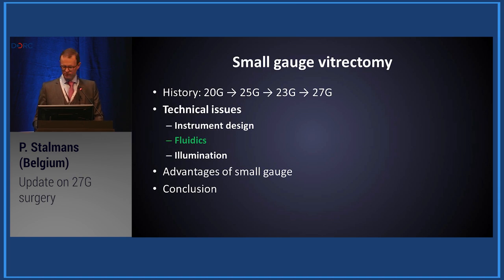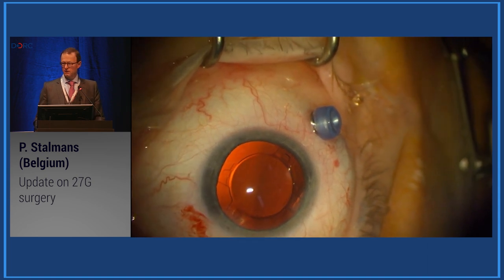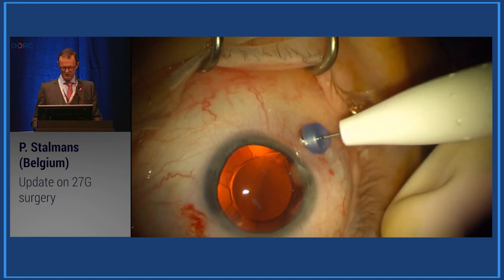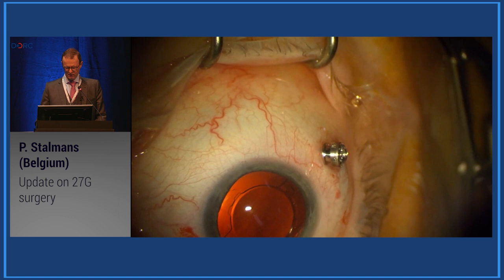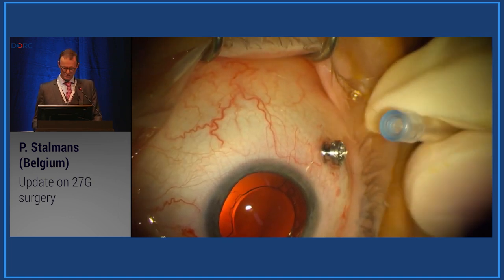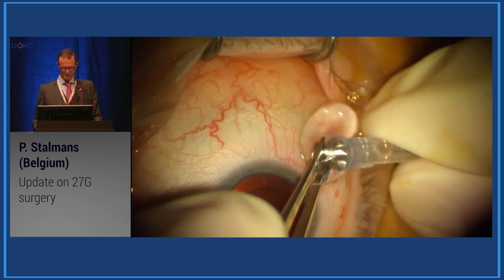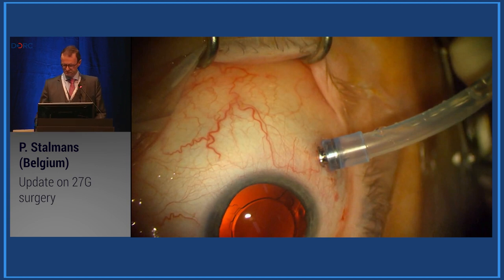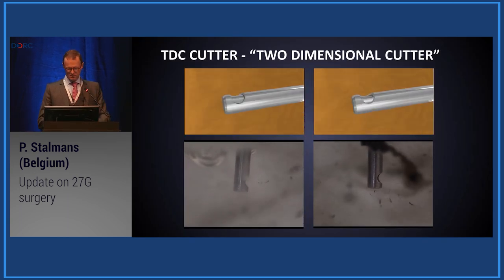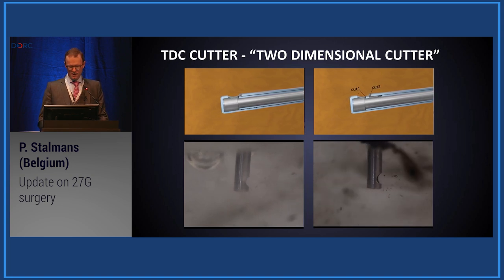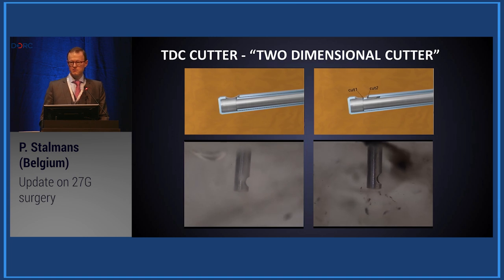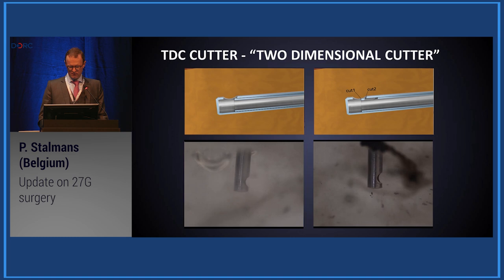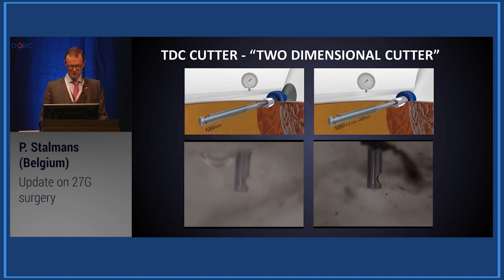Regarding fluidics in 27-gauge: you should use a high-speed infusion line that fits over the instrument cannula rather than inside it, using the full diameter of the cannula. The flow in the high-speed 27-gauge instrument cannula is actually better than standard 23-gauge infusion because it creates less turbulence — so flow is not really an issue anymore. The TDC cutter is a major advantage: I started doing 27-gauge as a routine when this cutter arrived. With it, 27-gauge surgery does not need to take more time than 23-gauge.